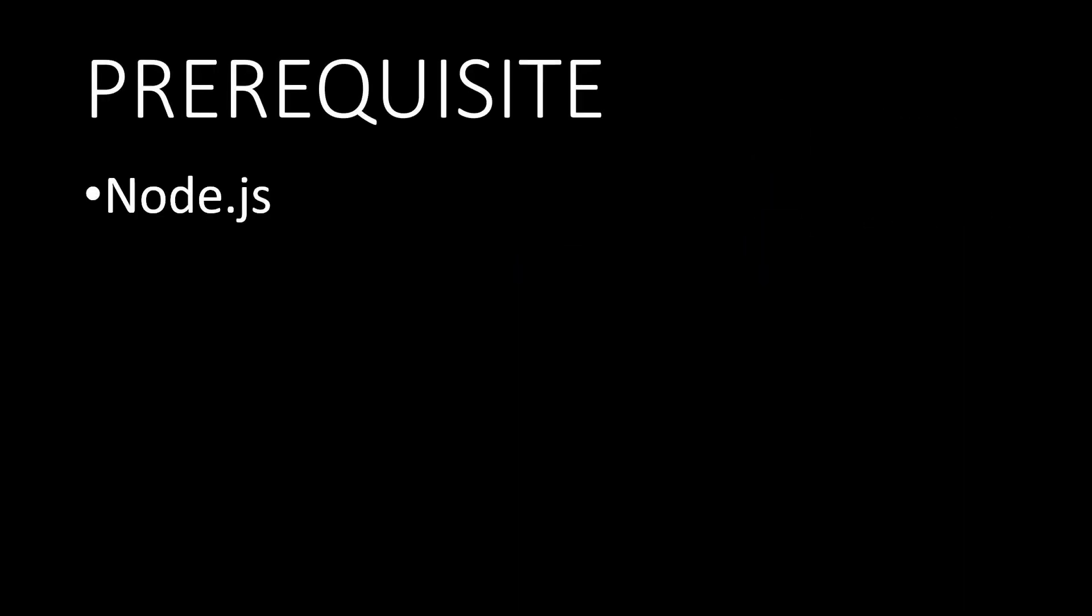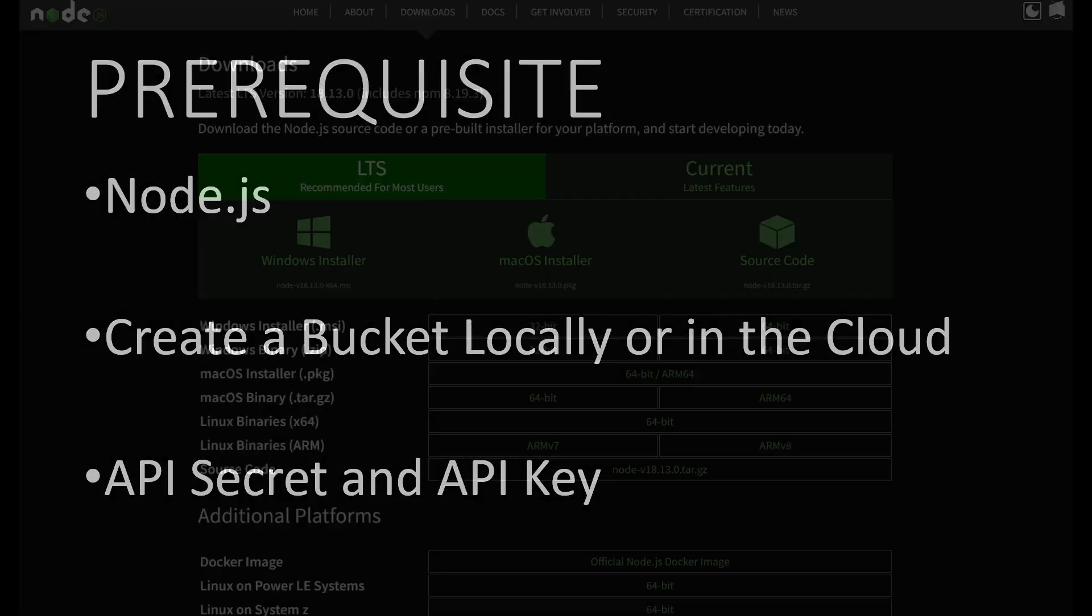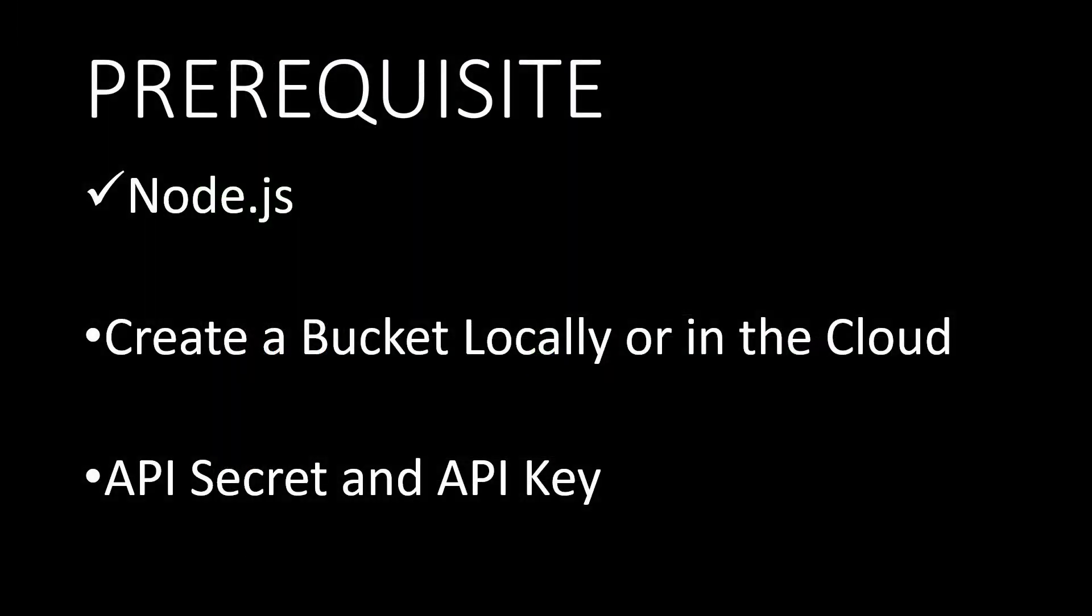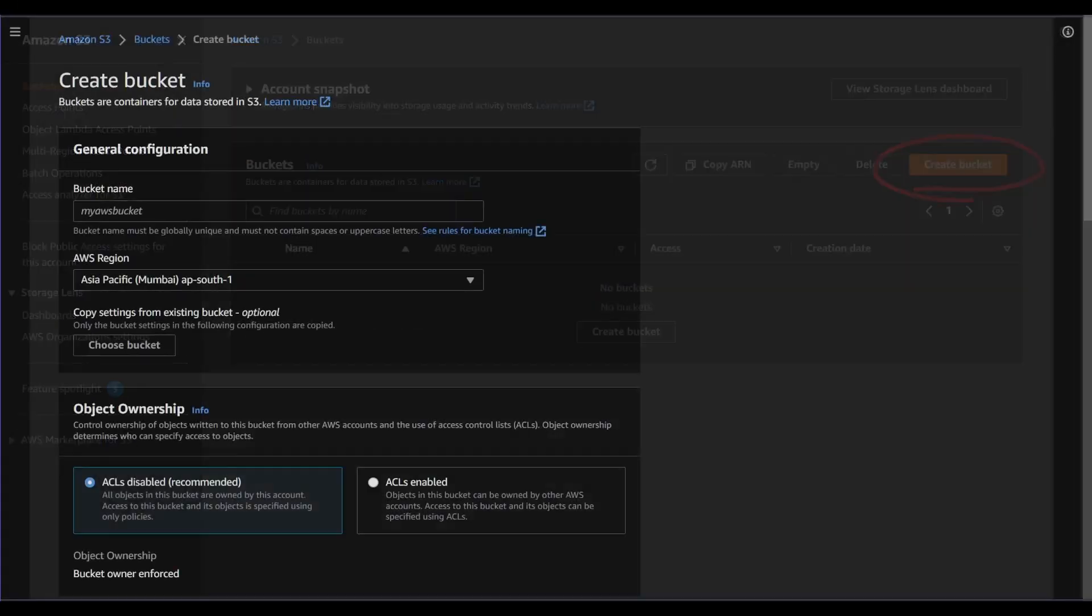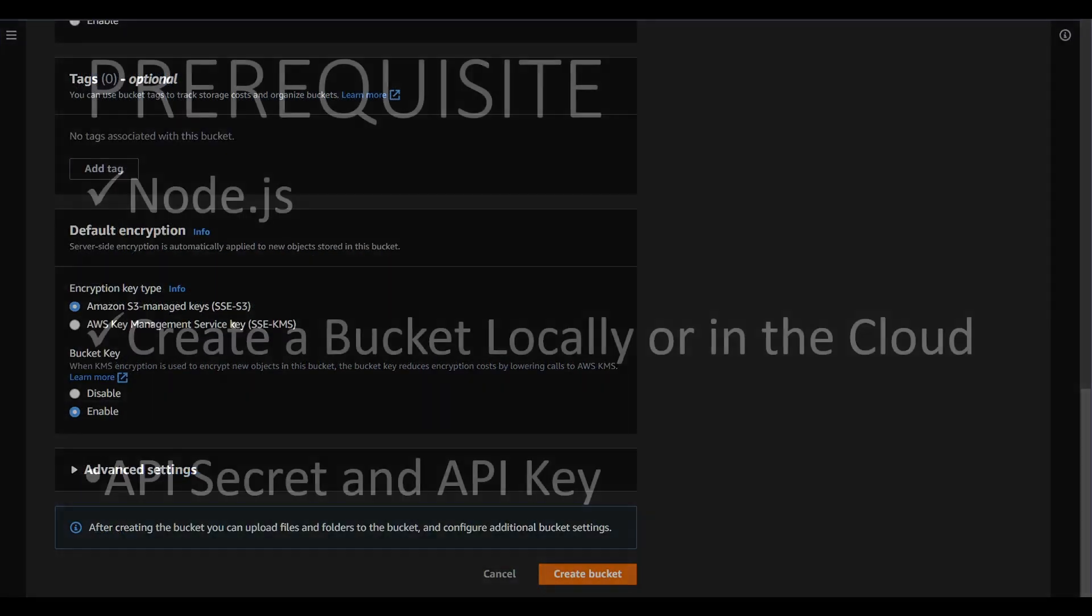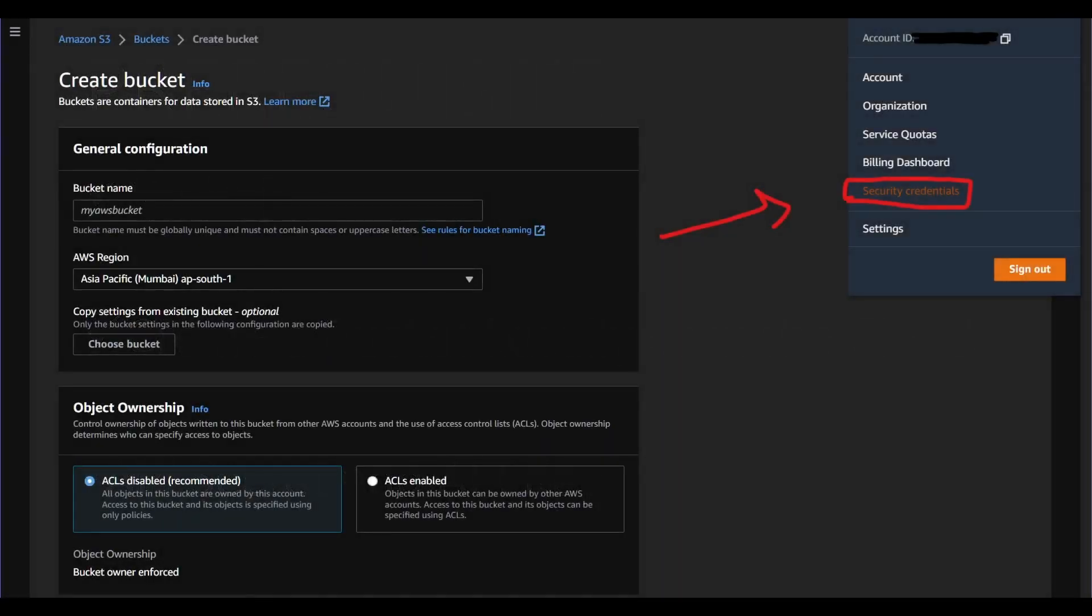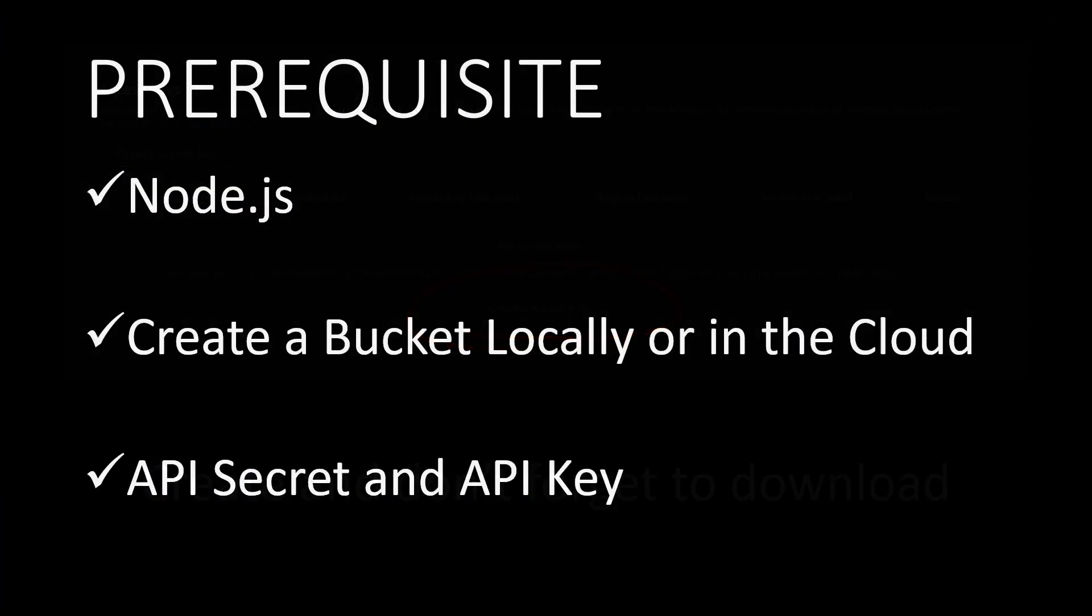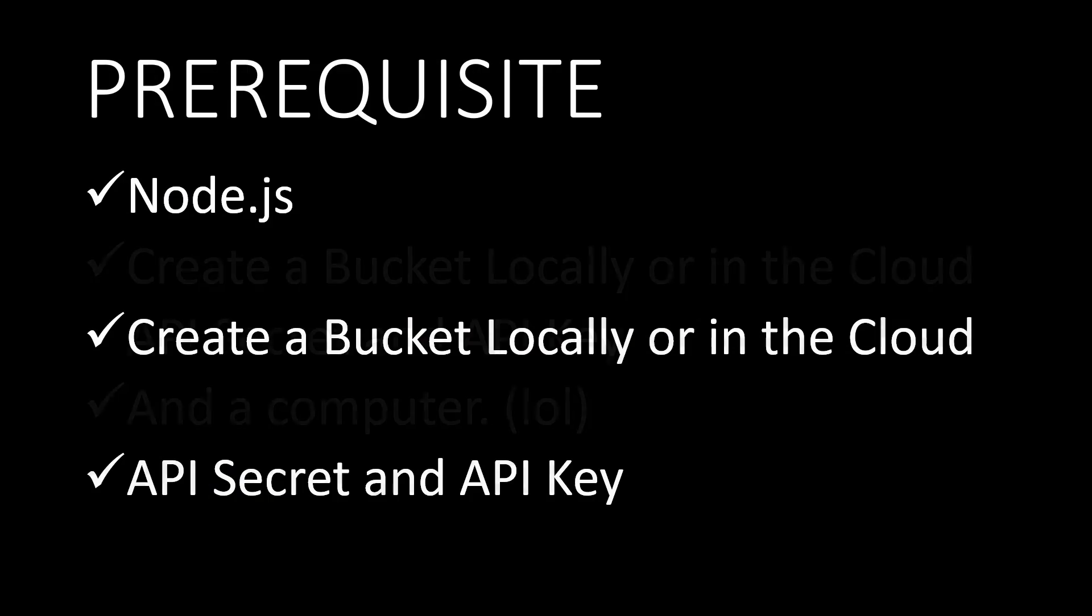Before we start coding, there are a few things that need to be in place. Firstly, you will need to have Node.js installed on your system. Next, you will need to have a bucket, whether it's local or in the cloud. You can also host Minio locally using Docker if you prefer. Lastly, you will need your API secret, API key, and the region of the bucket. With these prerequisites in place, we can now begin coding and bringing this project to life.